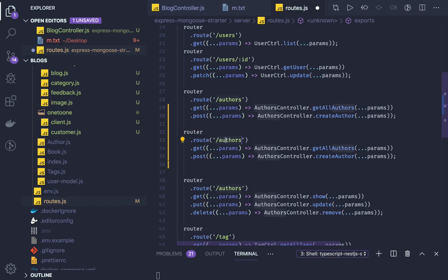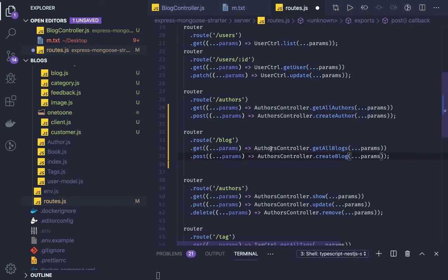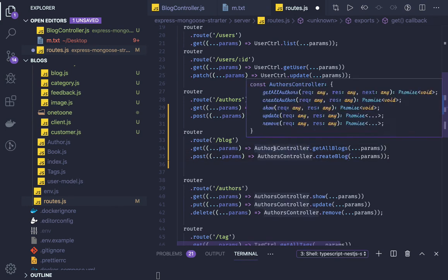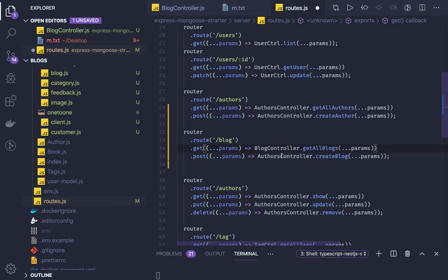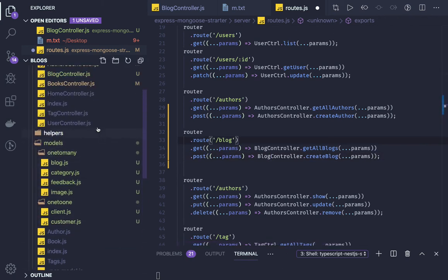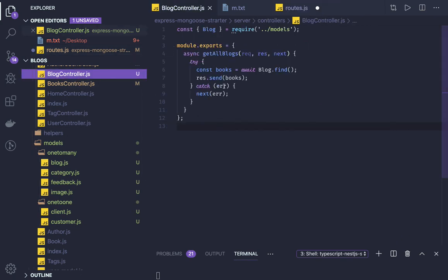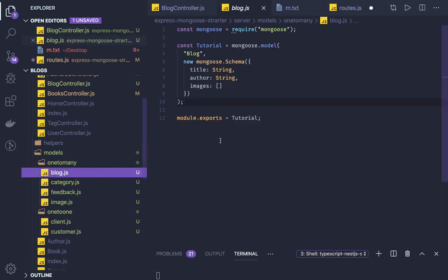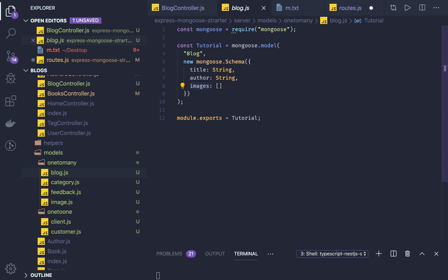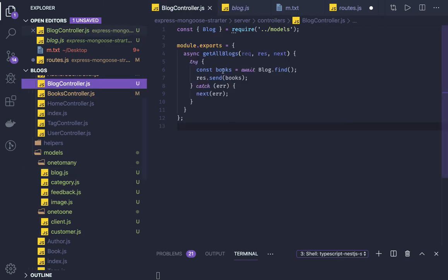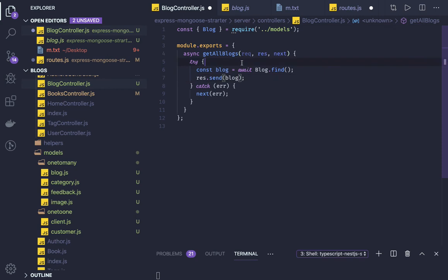We'll have a create route, a get-all-blogs route, and a blog controller using a simple MVC approach. Let's jump directly into the controllers to write the code. In the blog controller — I've already shown what the blog model looks like — it's a simple blog model. Currently I don't need a separate image model because I'm going to embed all images inside this particular blog.